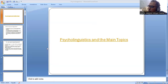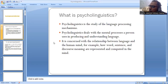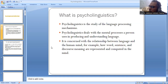Let's study about psycholinguistics and the main topics. Psycholinguistics is the study of language processing mechanisms. It deals with the mental processes a person uses in producing and understanding language.